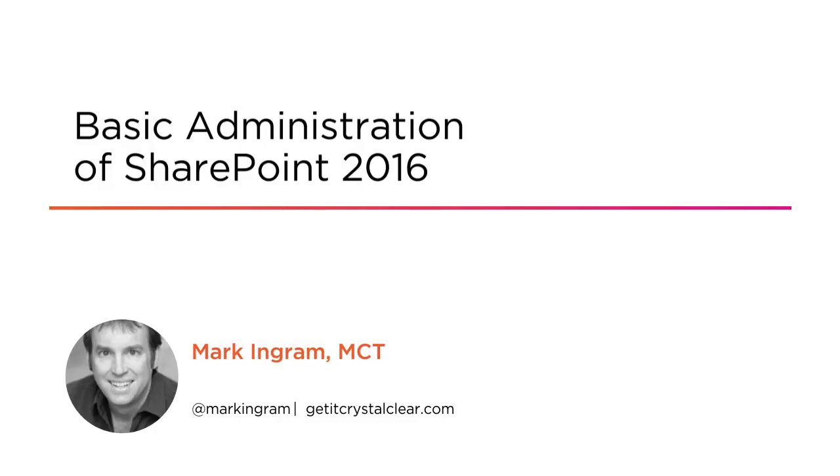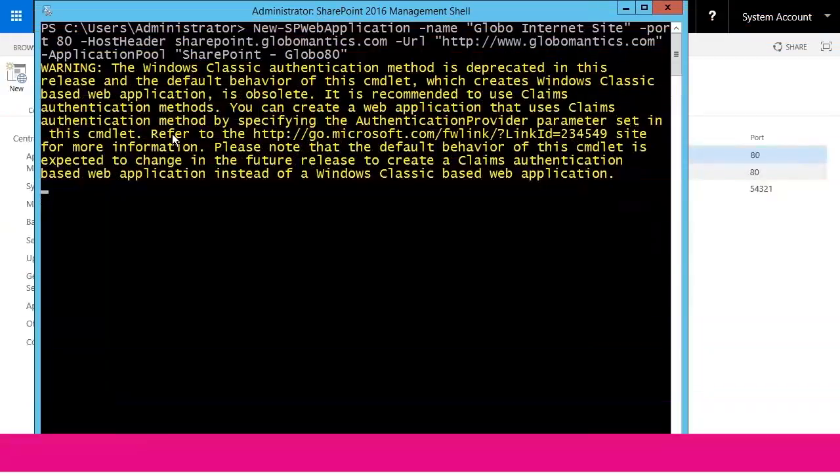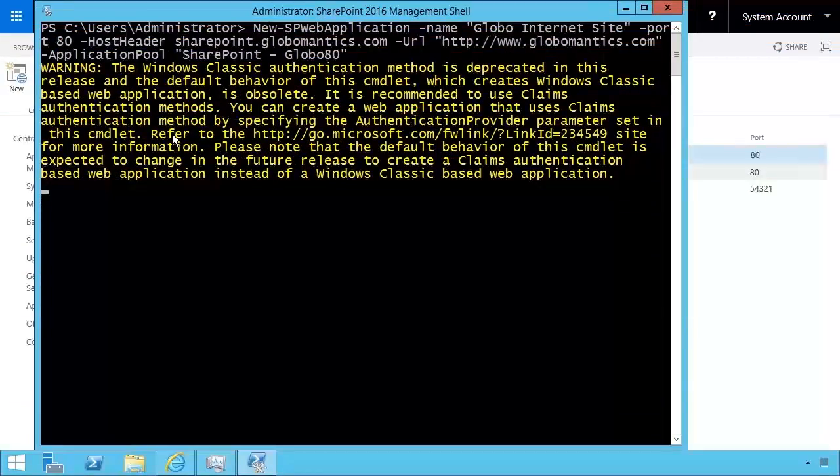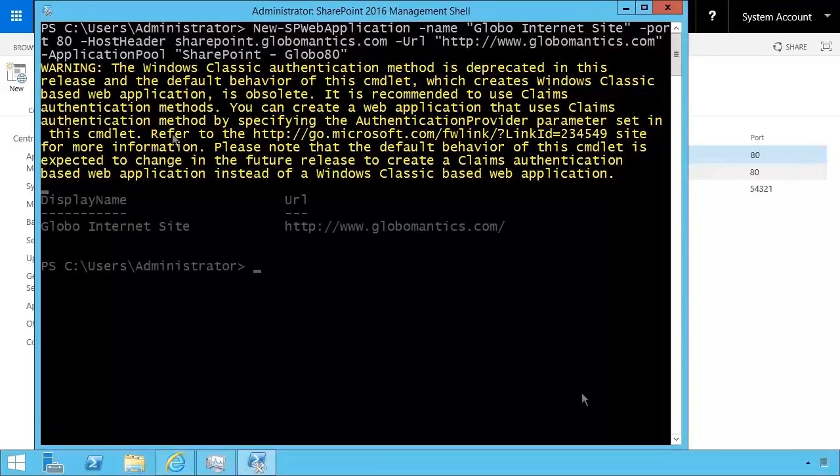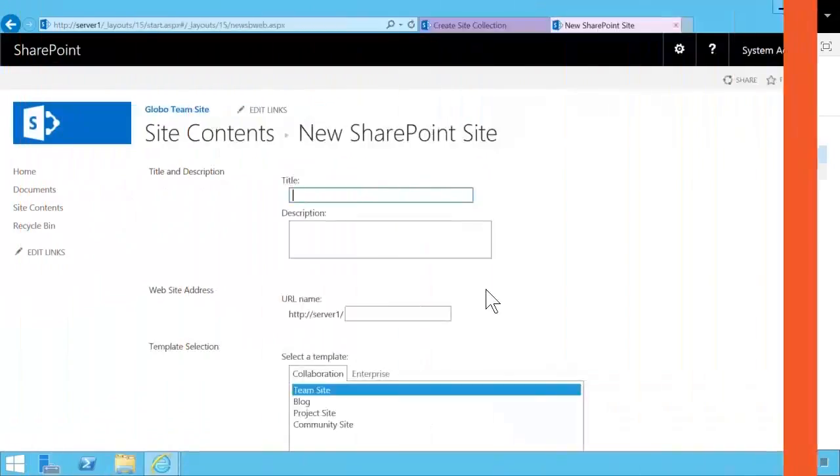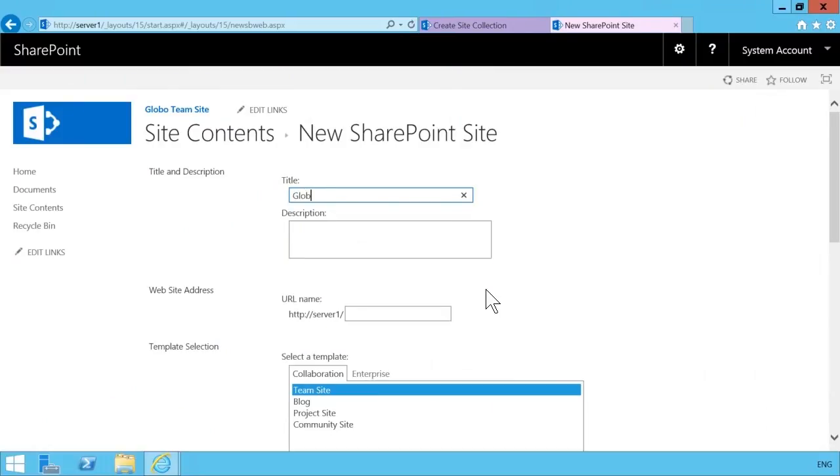I am a consultant, trainer, and author at Crystal Clear. SharePoint adoption is increasing rapidly on-premises and in the cloud. Don't get left behind because no matter your current skill set or IT interests, there are one or more areas of SharePoint to build your career around.